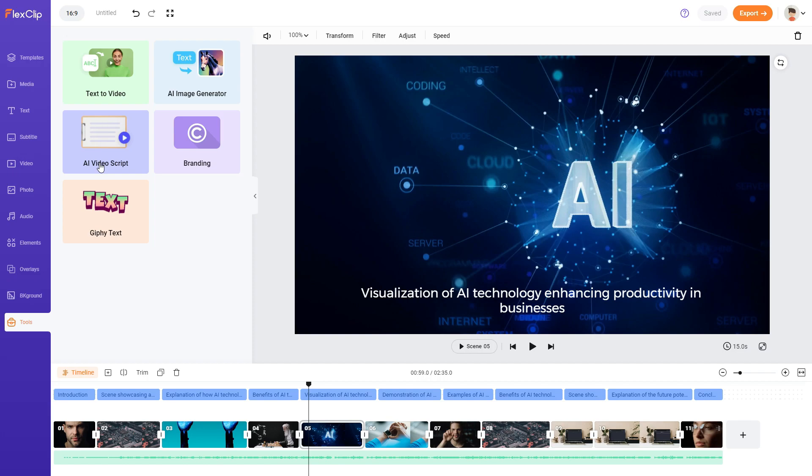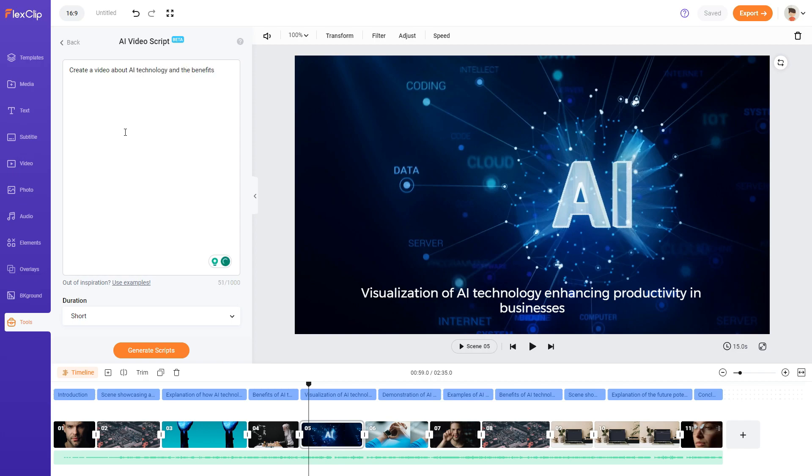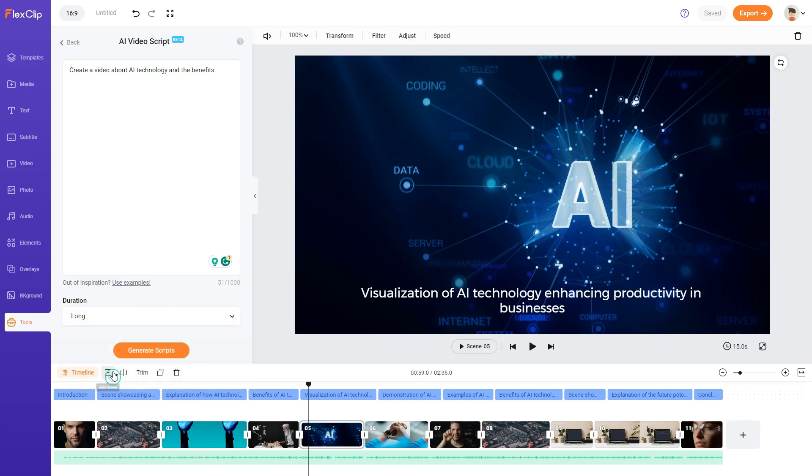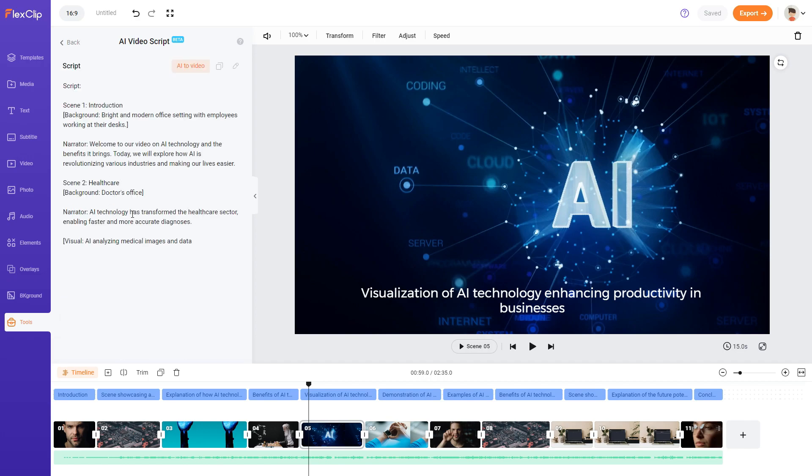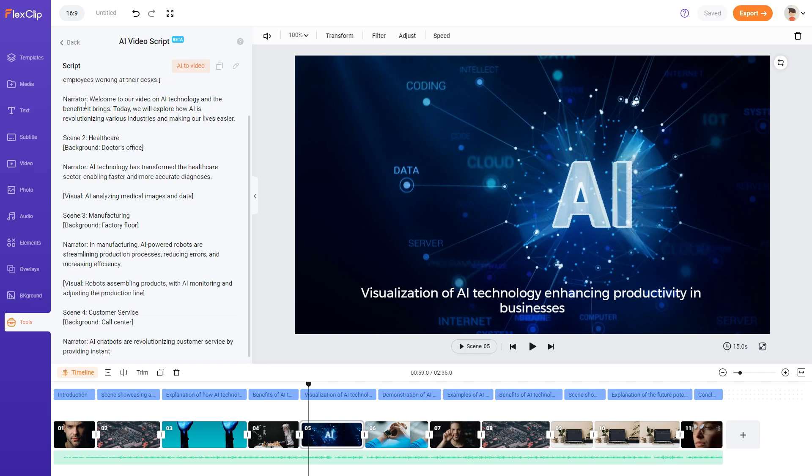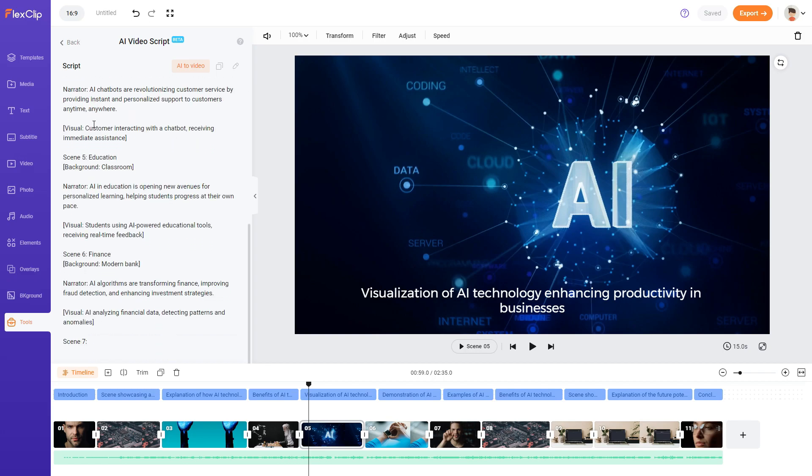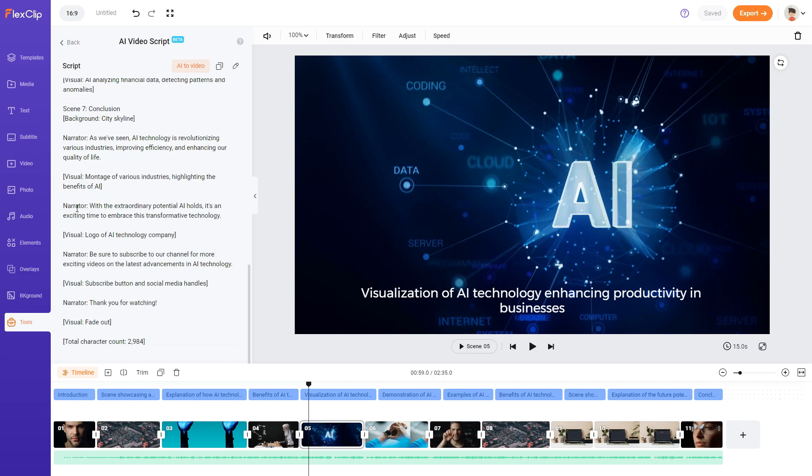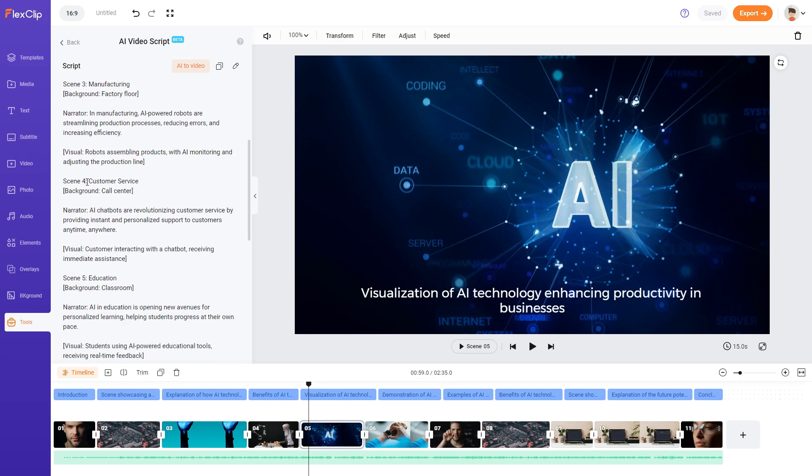So we've tried the text to video. Let's try the AI video script. Type a short description of what your video is about. Okay so this will generate more of a script. Let's see. Create a video about AI technology and the benefits. You've got duration medium. I guess these are how long the video is for. Let's go for a long one. And let's generate this script. And here we go. So this is a script scene one scene two. It's even got the narration. It's not bad. It's got all the different scenes.